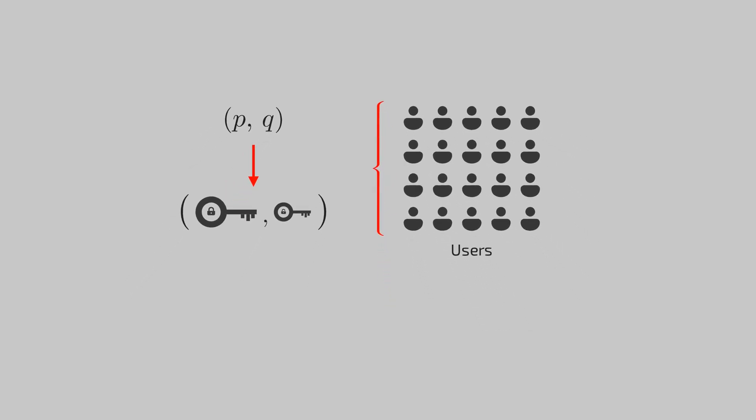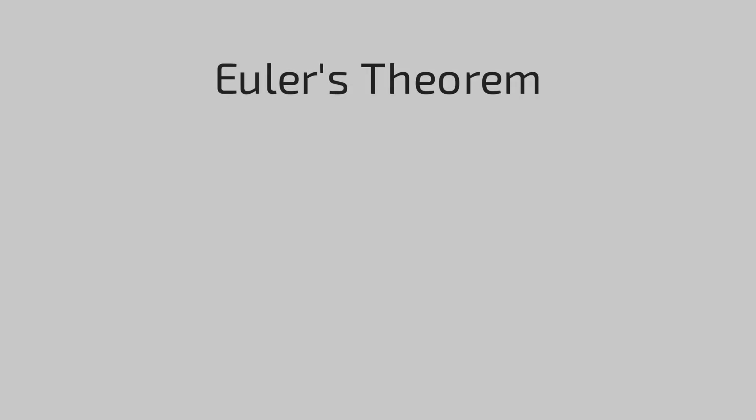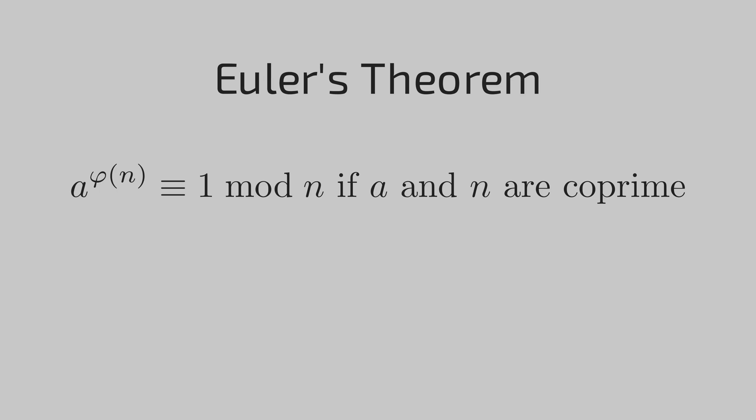You might wonder how the math behind this works. Why should we get our message back using only a private key if it is encrypted by the public key? This comes down to an important theorem in number theory, which states that for a pair of coprime numbers a and n, the power of a to the totient of n will give a residue of 1 when divided by n. I have attached a full mathematical proof in the description which you can check out. For now, you have got a methodology which can help you set up an encryption scheme using two primes.